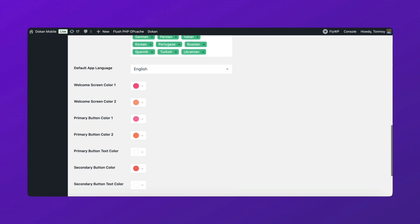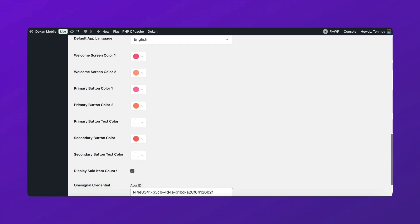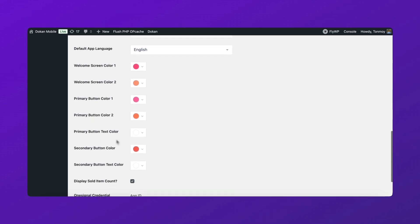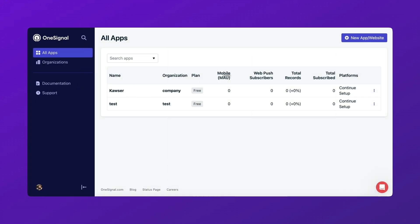To send push notifications, we need to connect OneSignal. Here's how. Create a new app or select an existing one.